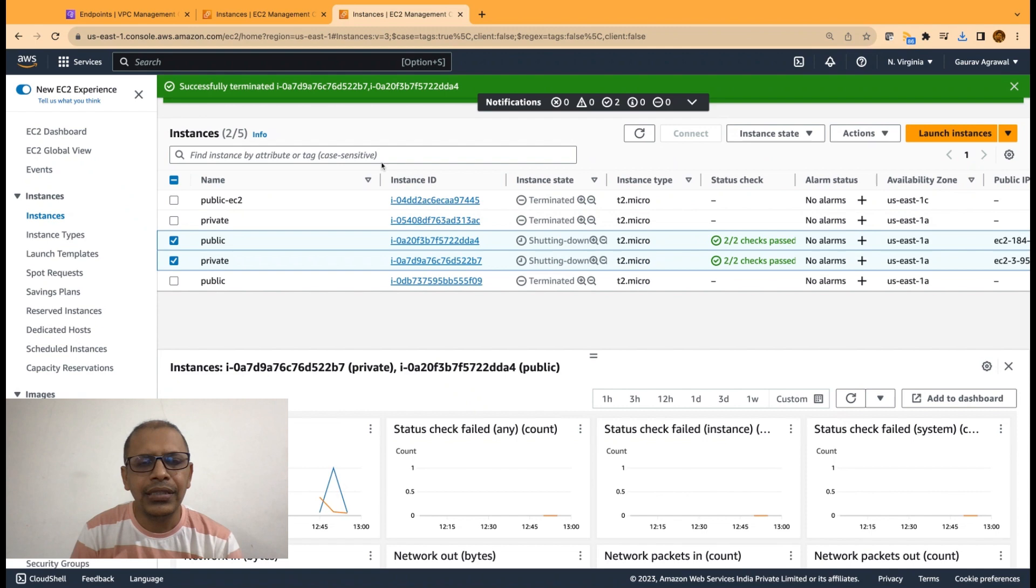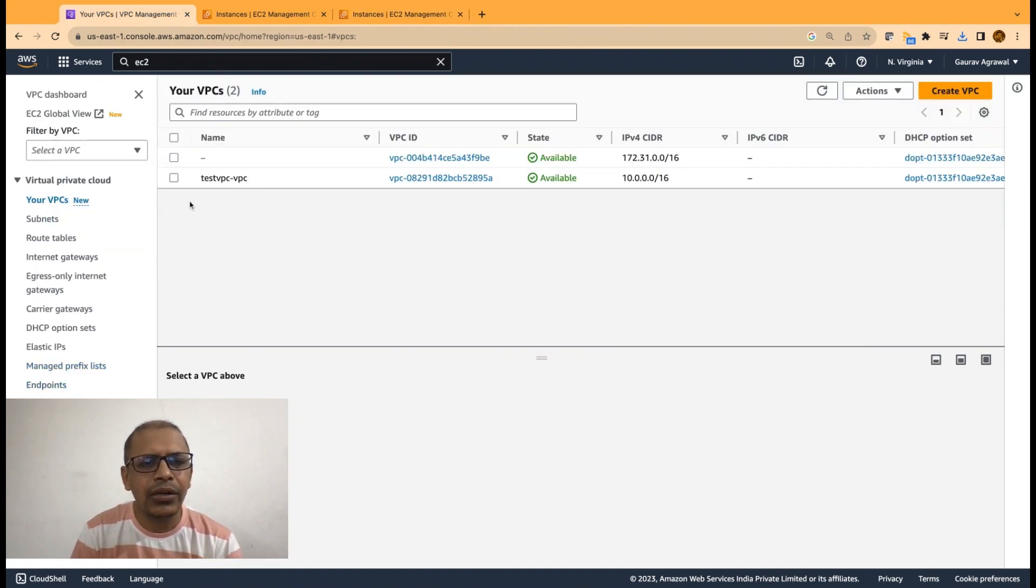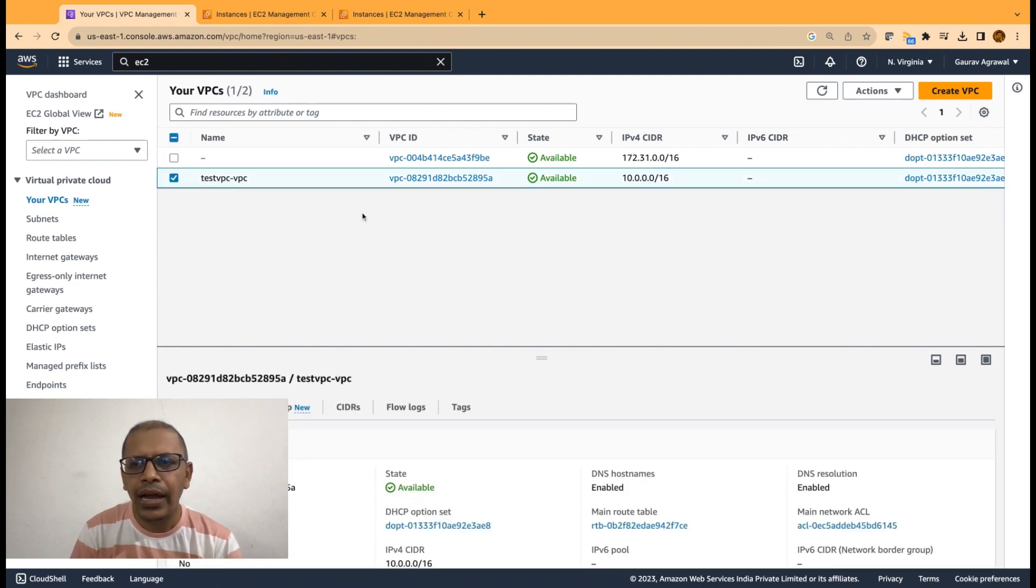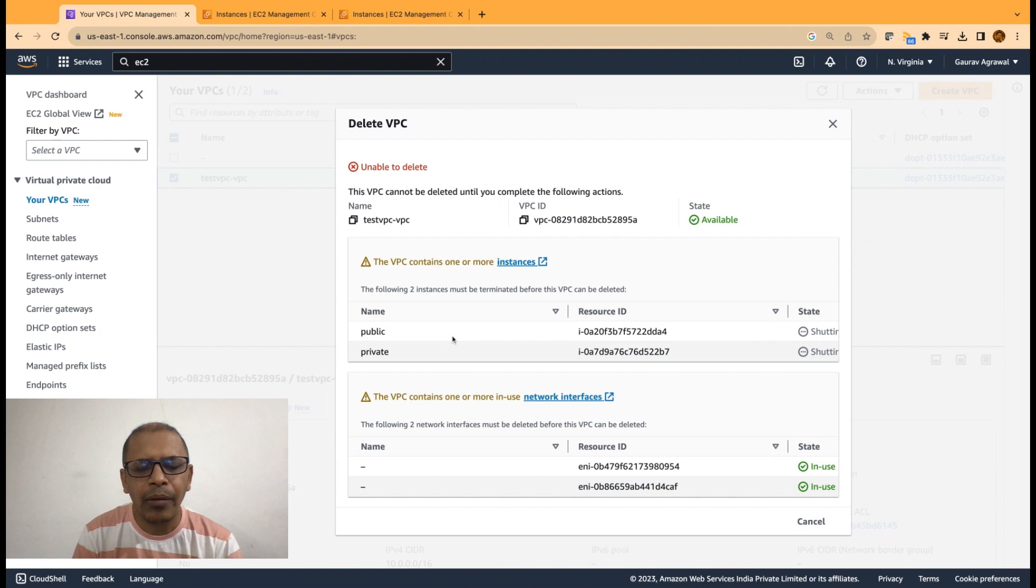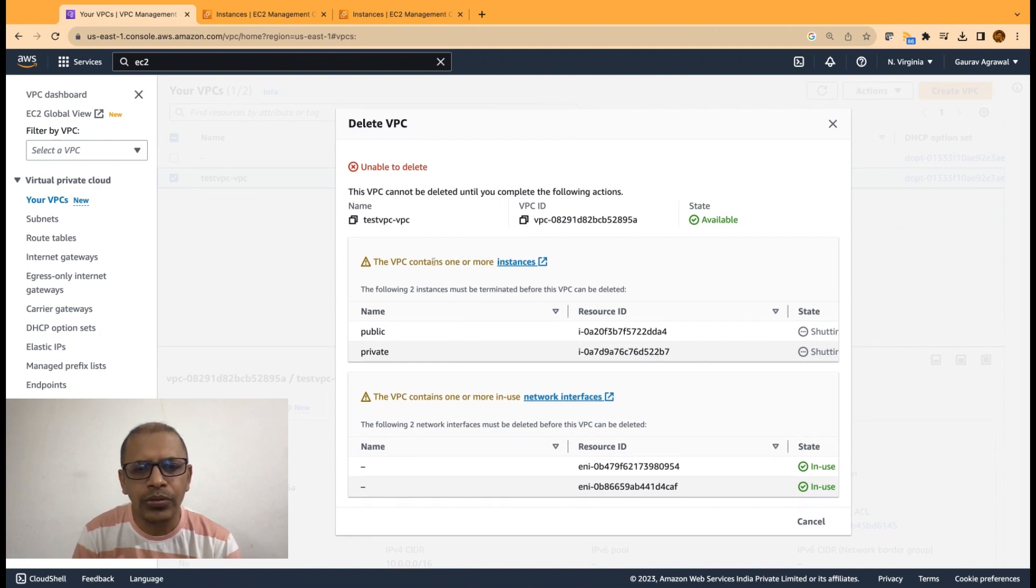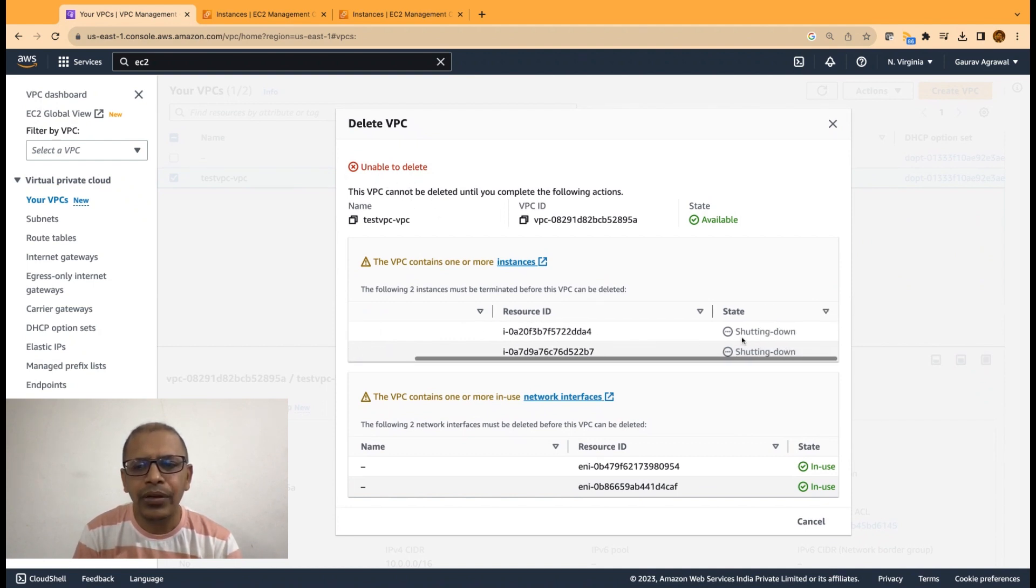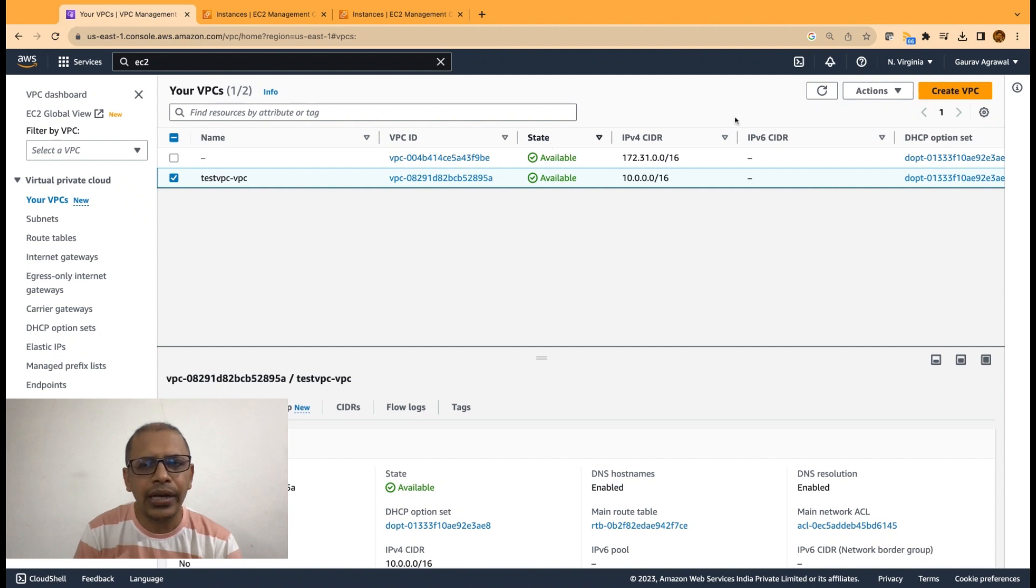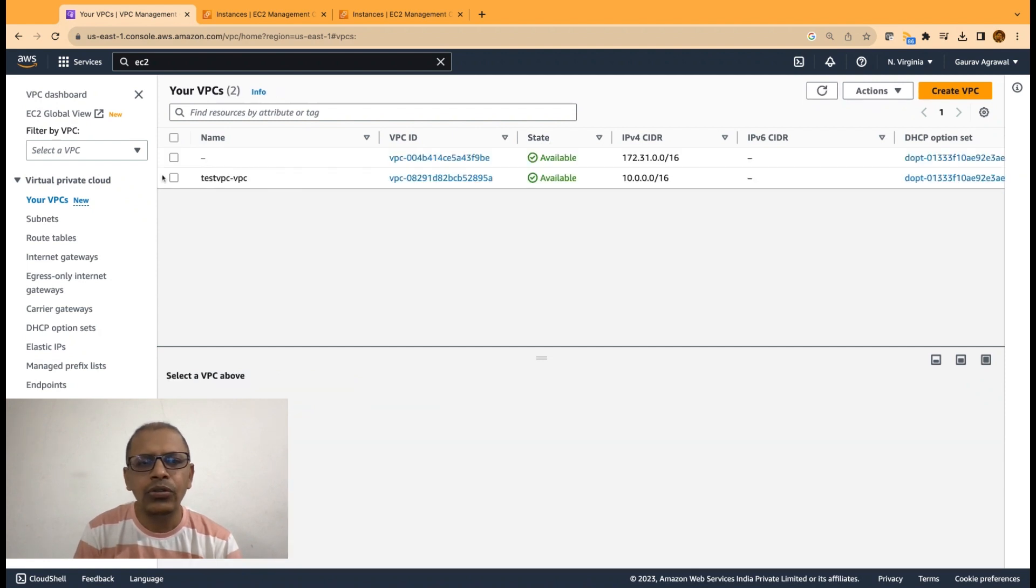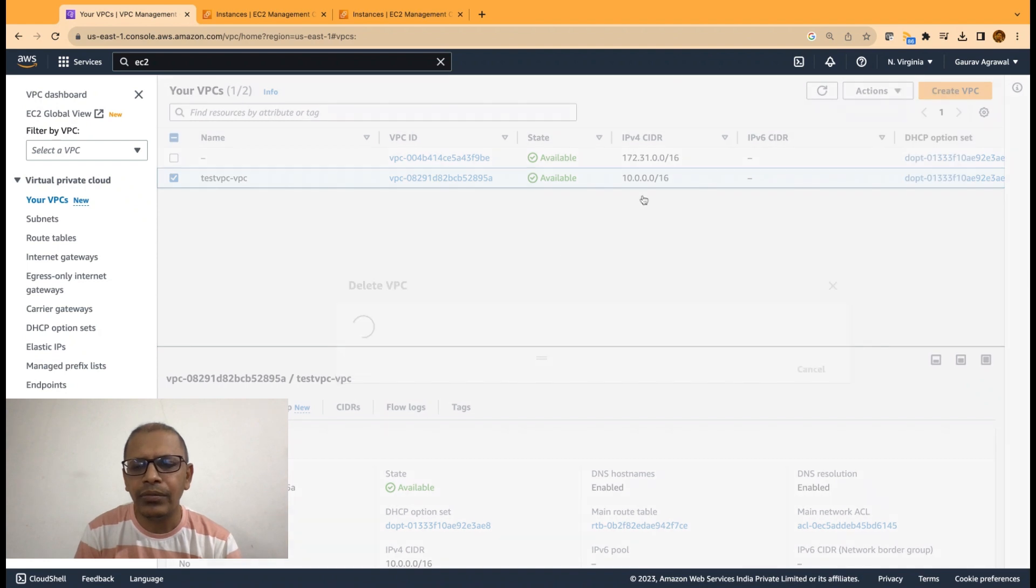The next step will be to go into your VPC section. Select your VPC, which is test VPC. And then go and delete the VPC. This will ensure that all of your existing public and private subnet along with the security groups will be terminated. If you get an error like unable to delete, it might be because your instances have not reached into the shutting down state. So, cancel it and try one more time and hopefully you should be able to delete your VPC.